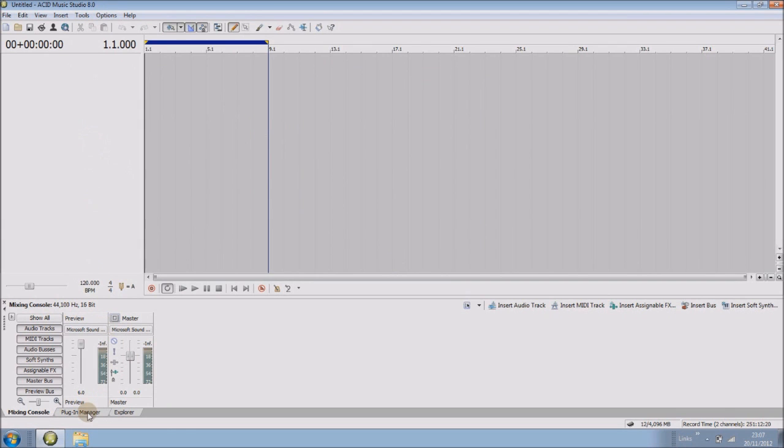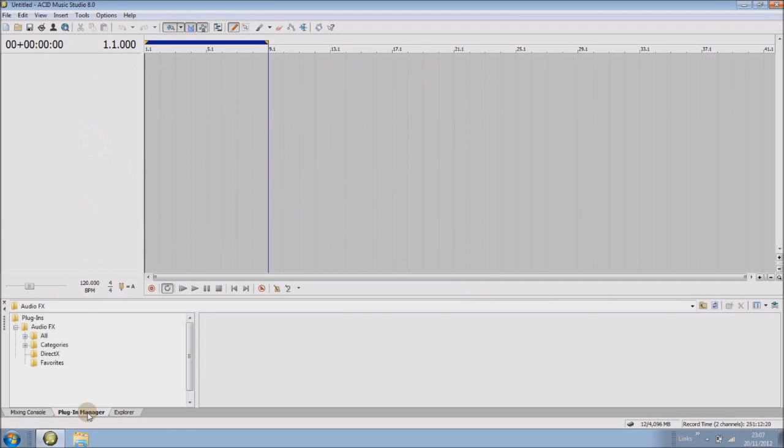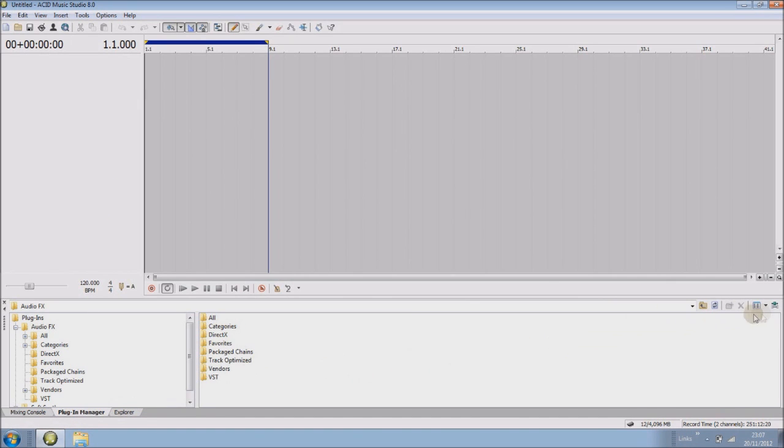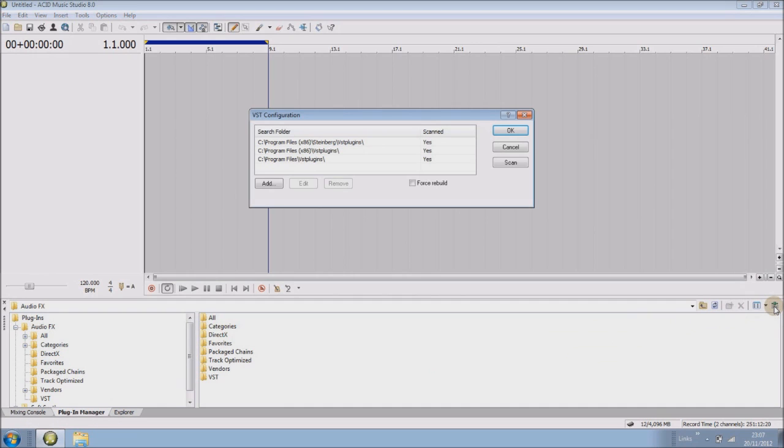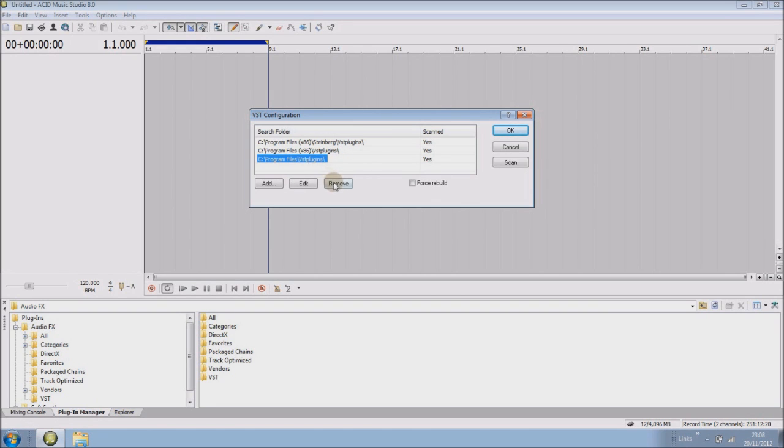Now over on the right side there's a little button for your VST. This will open up this box which contains the folders, any folders that you've added with your plugins in. I'm just going to remove that one so I can show you me adding it.